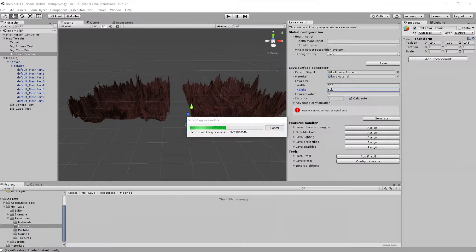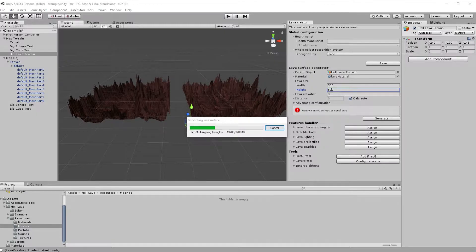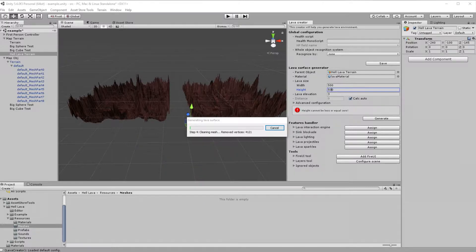Mesh generation, which is basically creating and fitting mesh vertices. Anti-aliasing vertices, which is smoothing any bumpiness in lava surface. Assigning triangles, which is connecting created in step 1 vertices into triangles, and finally step 4, where all non-connected vertices are removed to clean final mesh.